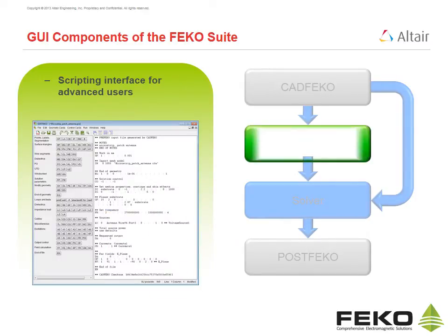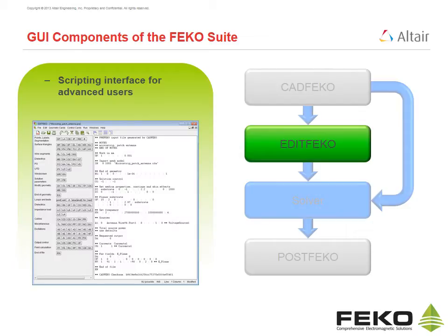Edit FECO is aimed at advanced users offering a scripting interface to the solver. It includes conditional statements and loops.